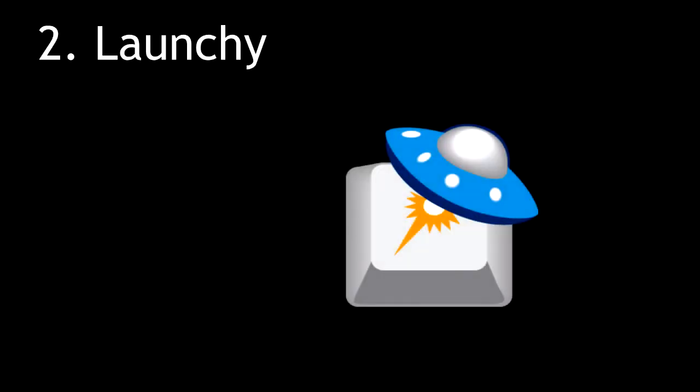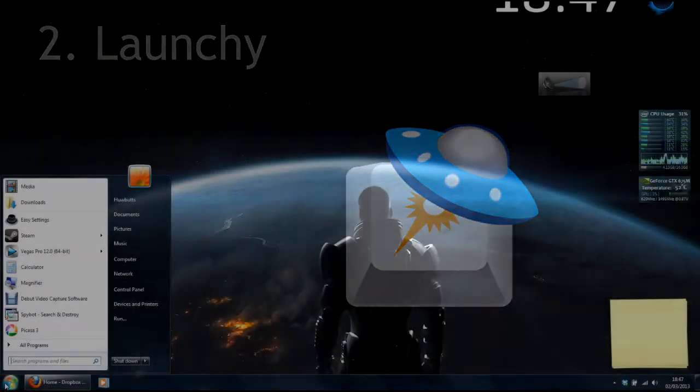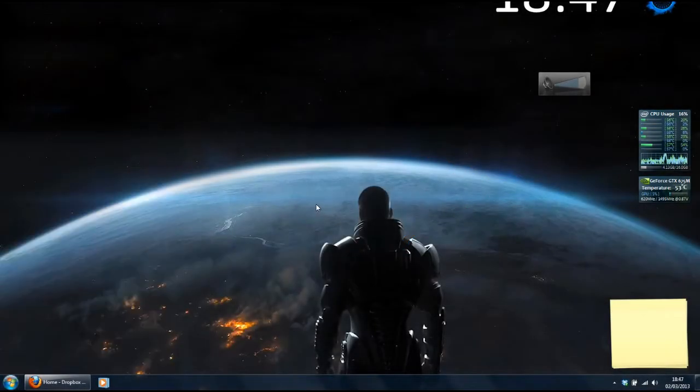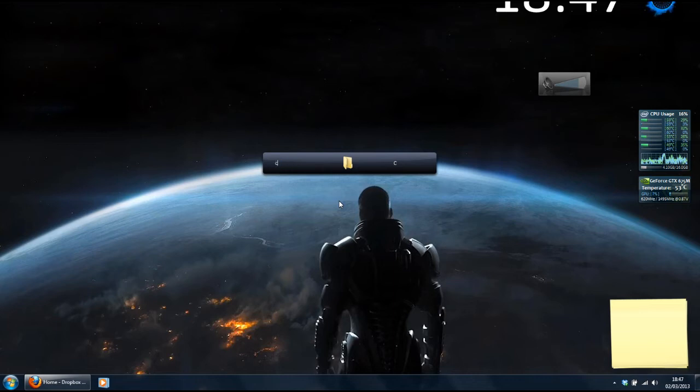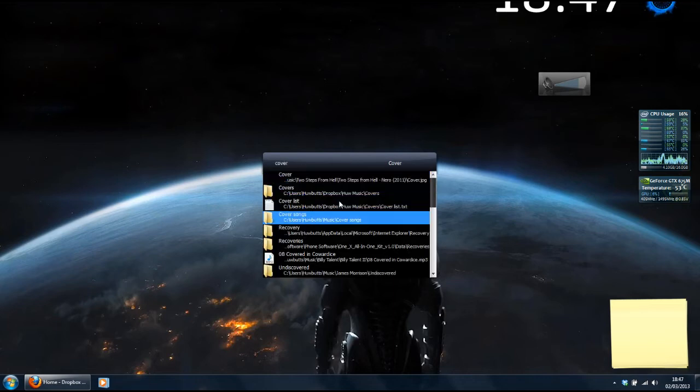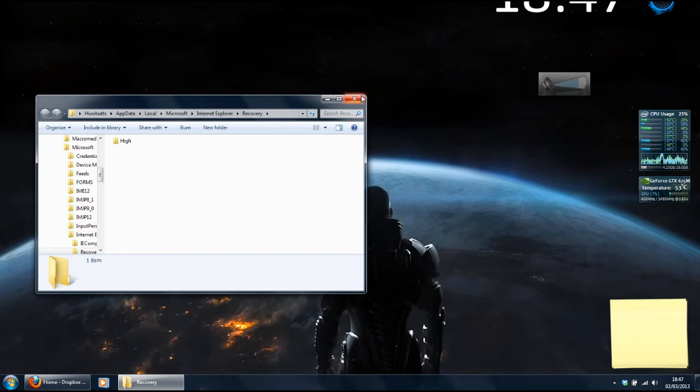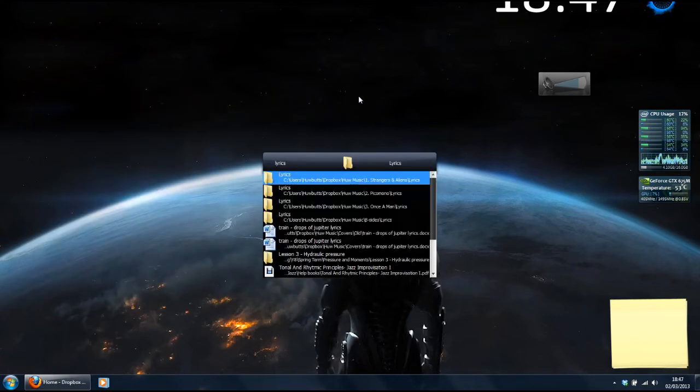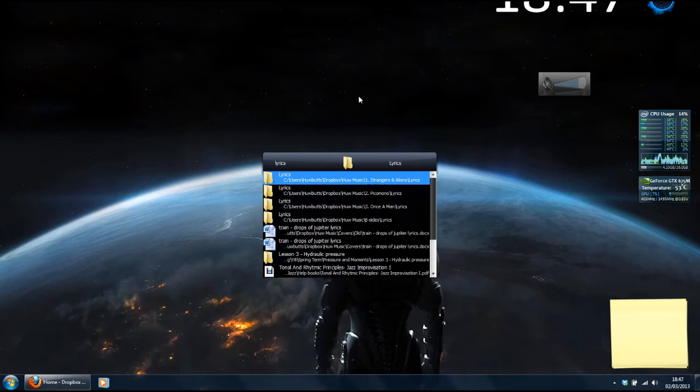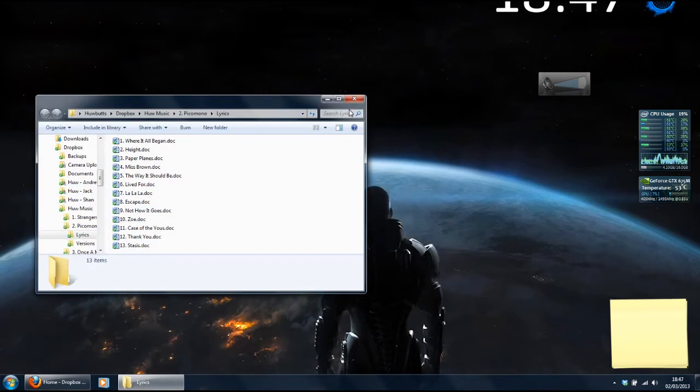Number 2, Launchy. Launchy, over the last few years, has saved me literally hours of time. Instead of spending ages looking for your files by using Windows Explorer, you press Alt Space, which brings it up, start typing the file you're looking for, once it's on top, press Enter. Once you open a file using Launchy, it's more likely to appear with fewer letters, so the more you use it, the quicker it gets to use.